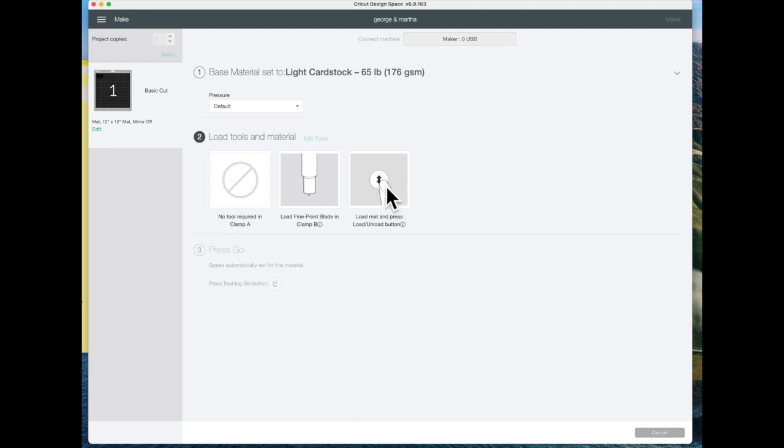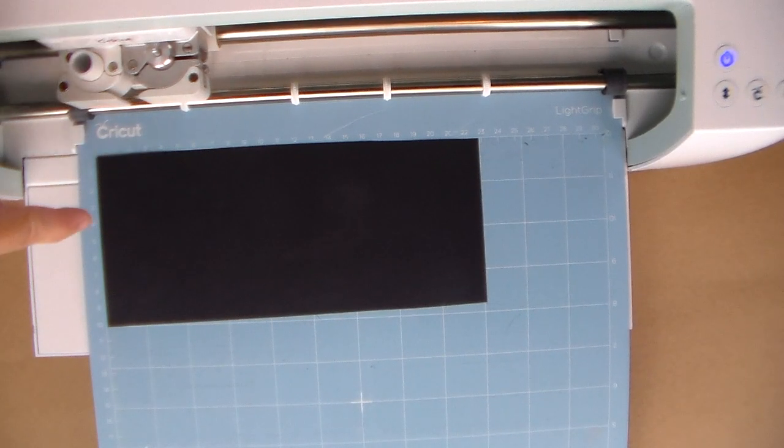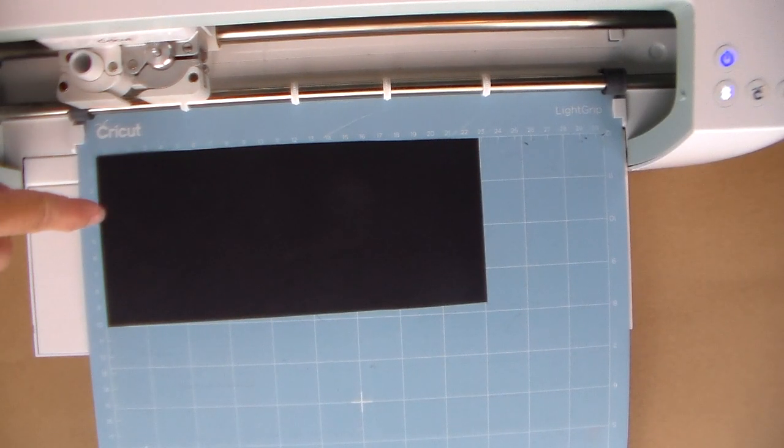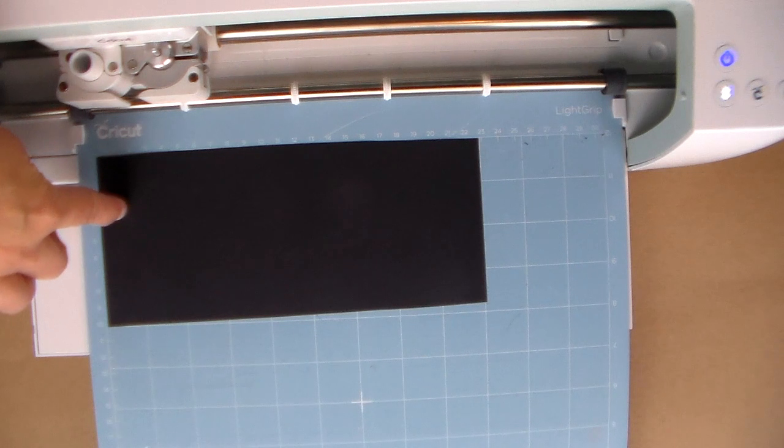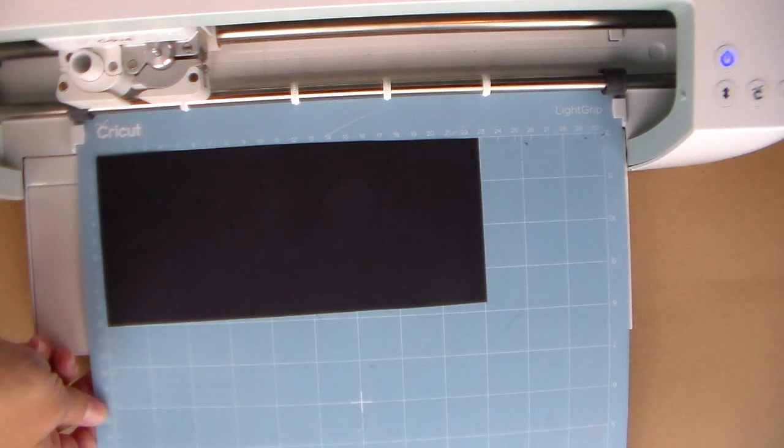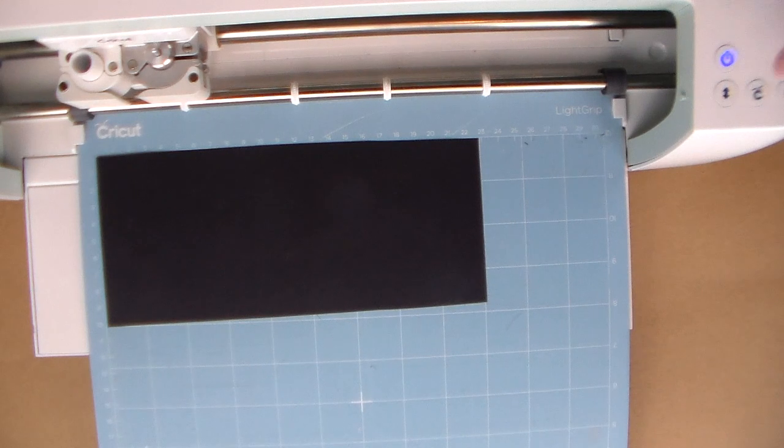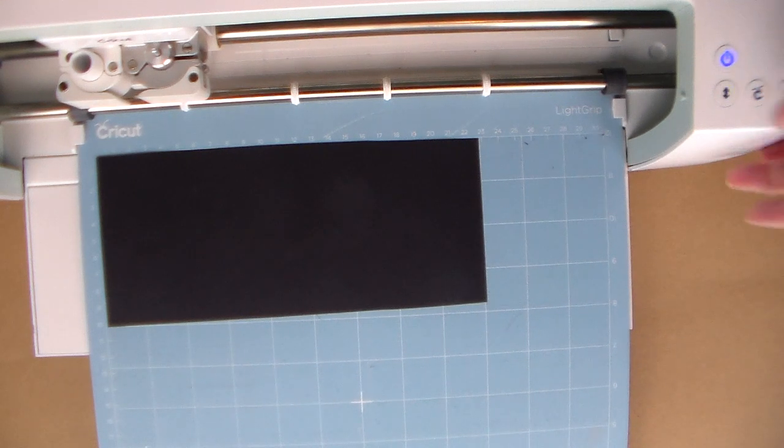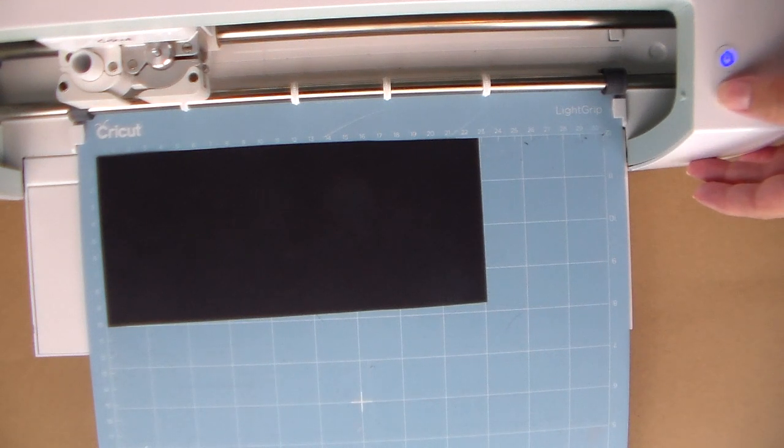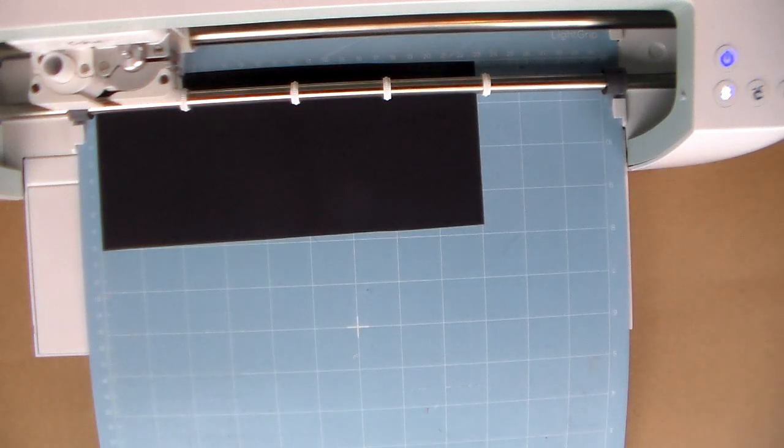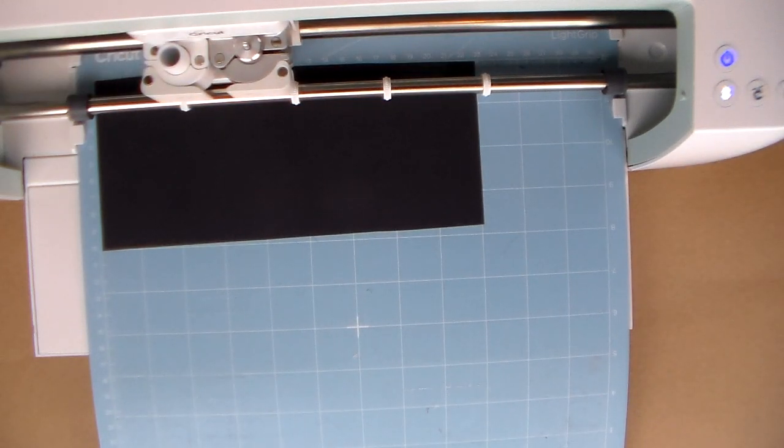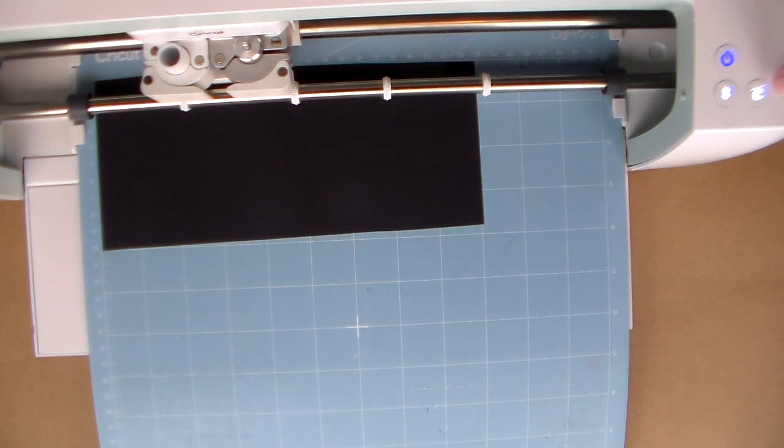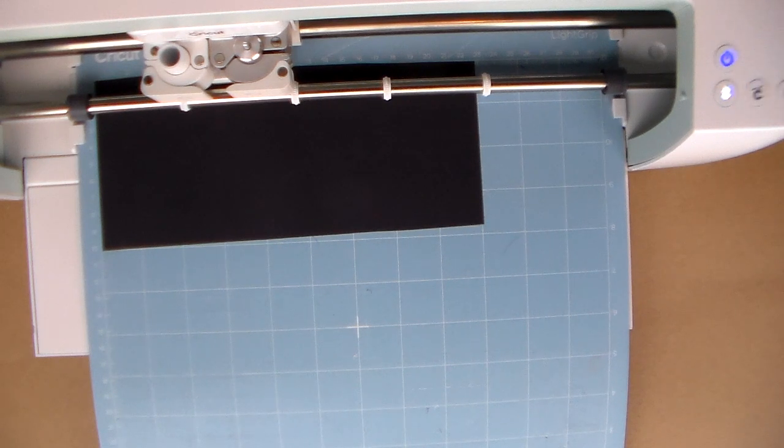You just push the flashing button on the Cricut and it will cut it. I've got the cardstock stuck onto my sticky mat here and I'm going to press the flashing arrow button. Then when it's ready the little Cricut button will start flashing and I will press that.